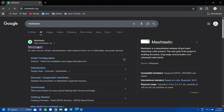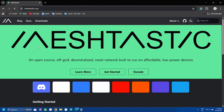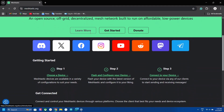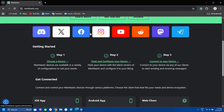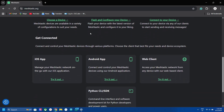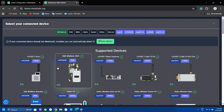First of all, what is Meshtastic? Meshtastic is an open-source project for off-grid text-based communication, which includes apps for Android and iOS, and firmware is available for inexpensive radio devices like this ThingNode M1.